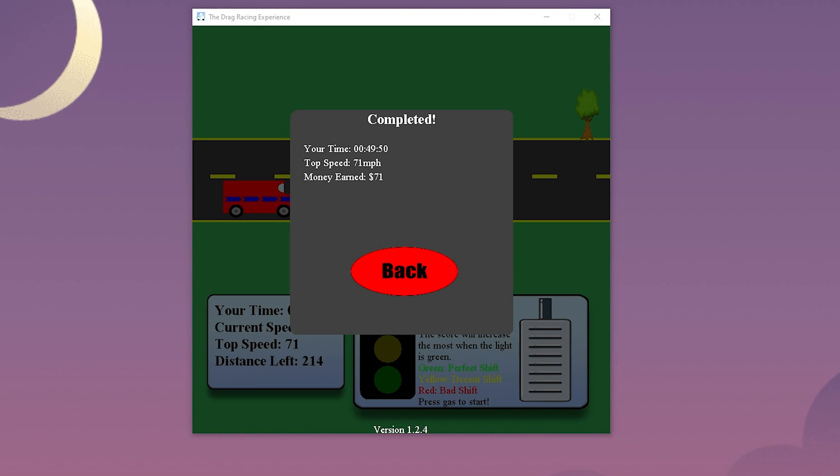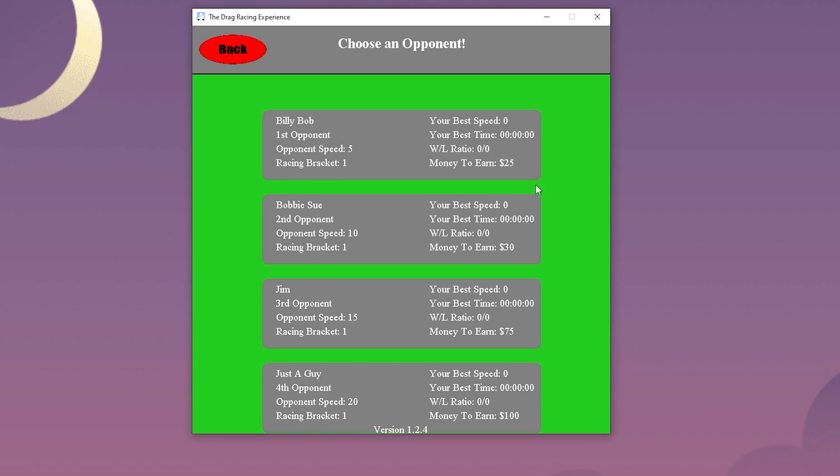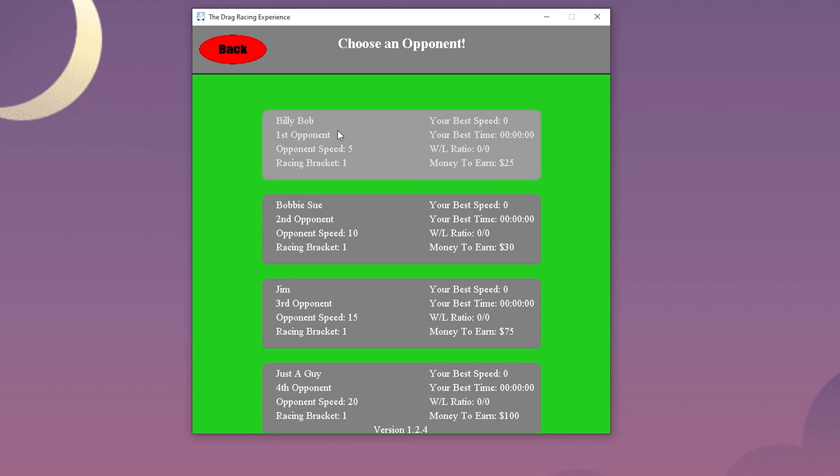We can now head back and check out the main game mode, which is the career mode. When in career mode, we can select which opponents we want to race. These opponents are pulled directly from the database. On each profile it shows the enemy statistics such as speed, bracket, and what rank the opponent is.